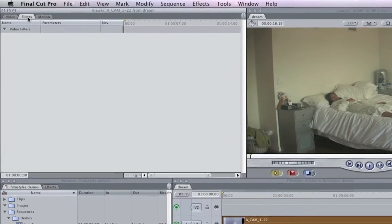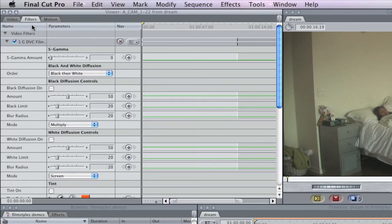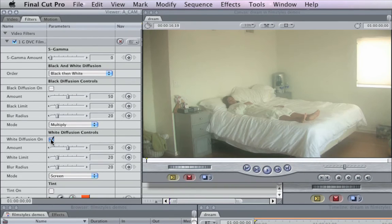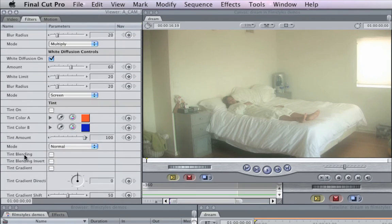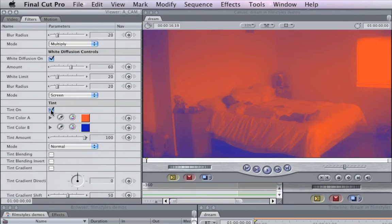Press slash to drop our filters onto the clip. We're going to go for the white diffusion and bring that up. It just kind of looks foggy right now. Now we're going to use the tint control. When you turn tint on, it maps shadows to this color — tint color B — and it maps highlights to tint color A.